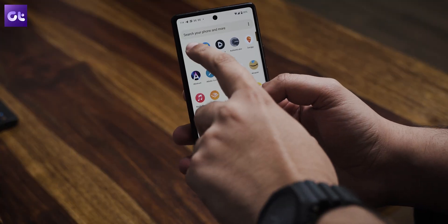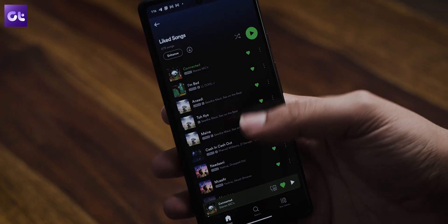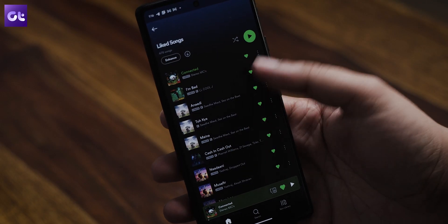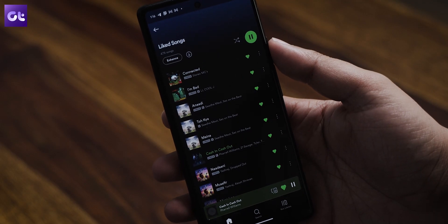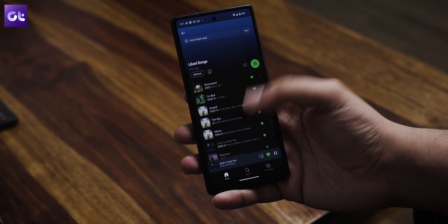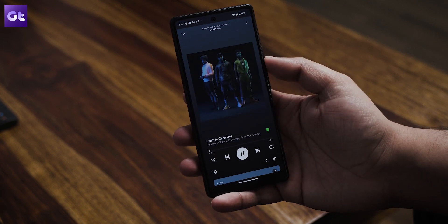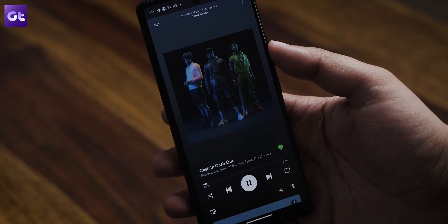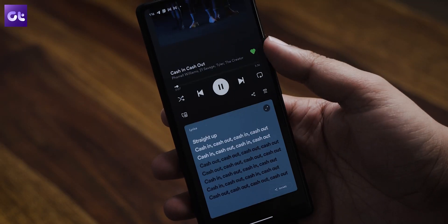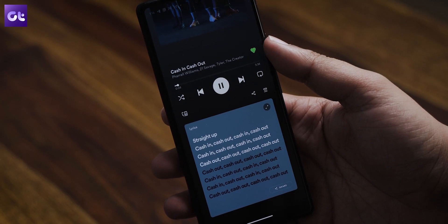So let's start with the smartphone app first. Open the Spotify app on your smartphone, find a song that you'd like to view lyrics for, and tap on the now playing bar at the bottom to bring up the song page. Swipe up from the bottom of the display to bring up the lyrics card.